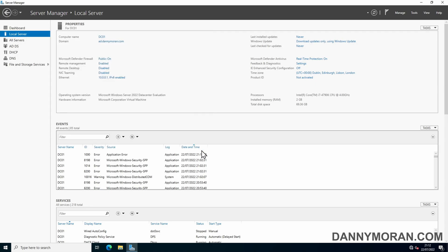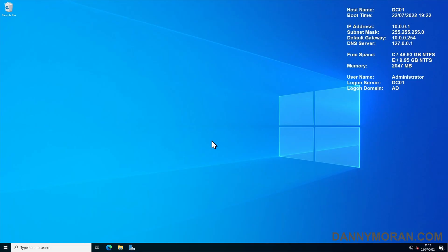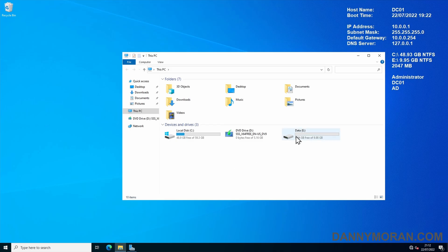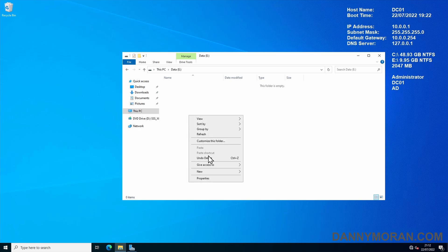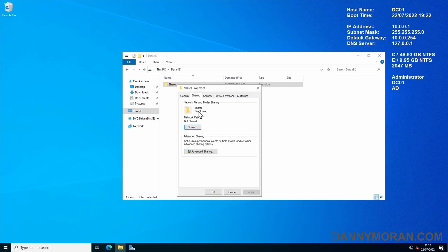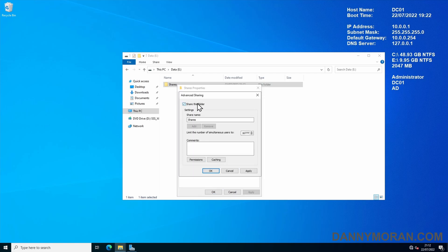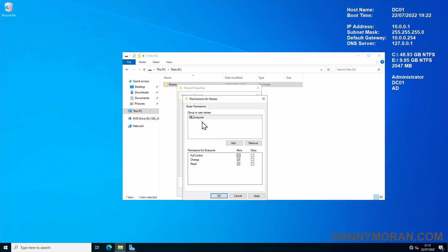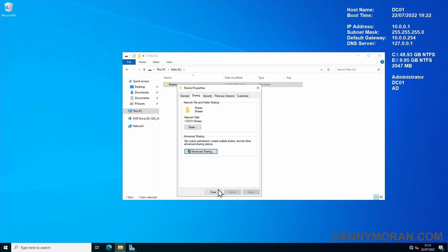Once the File Server is installed, we need to create our file share. I've added a secondary drive which I'm going to use as the share, but you can do it on the C drive if you want — it's better to create a secondary drive though. I'm going to go into the E drive, right-click, New Folder, and call this 'Shares'. I'm then going to right-click the Shares folder, go to Properties, Sharing, Advanced Sharing, Share This Folder, leave the share name as 'Shares', go to Permissions, and tick Allow Everyone so they've got Full Control, Change, and Read. Then Apply, OK, Apply, OK, and Close.